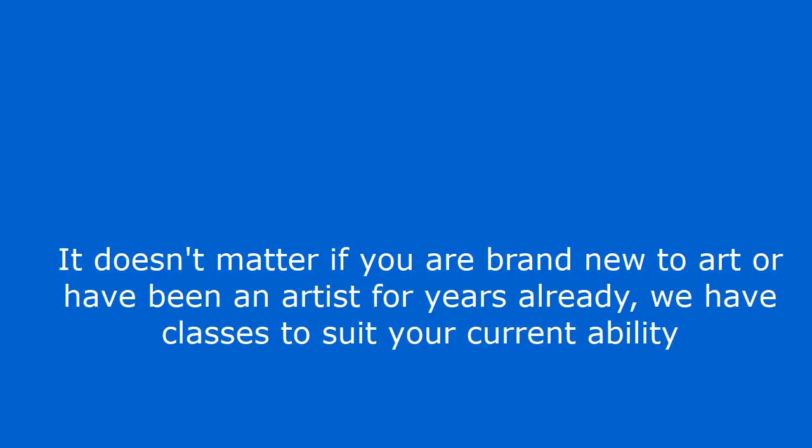It doesn't matter if you are brand new to art or have been an artist for years already, we have classes to suit your current ability.